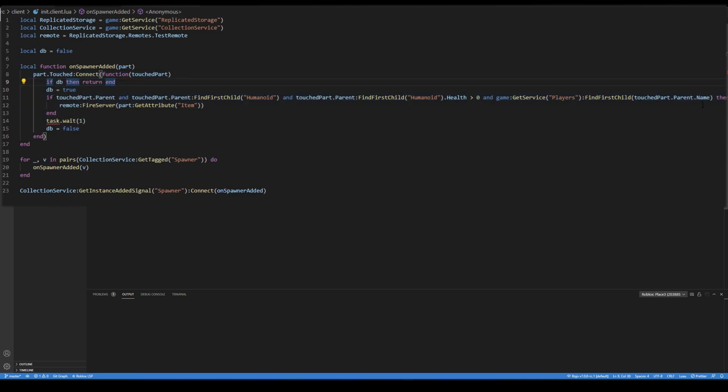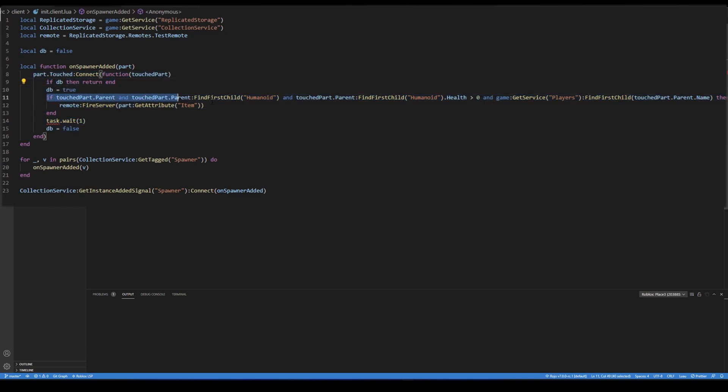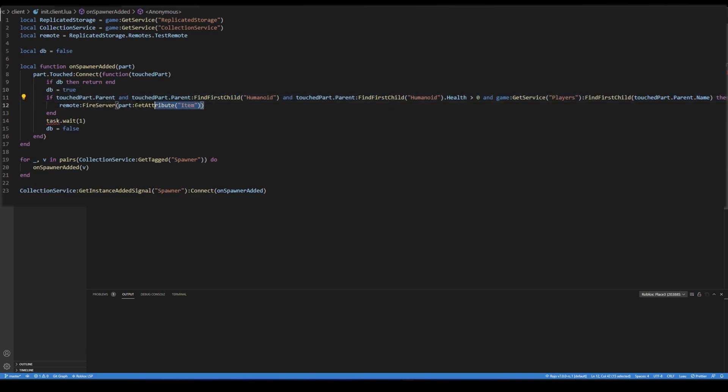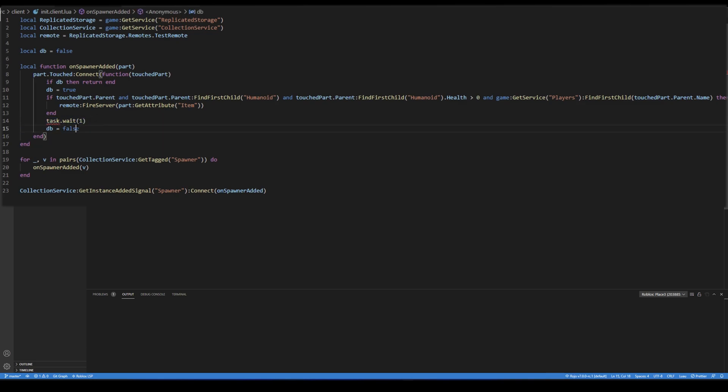Inside this function, there is a touched event which starts with the classic debounce method. After that, it checks if touched part is a part of a player's character. If it is,